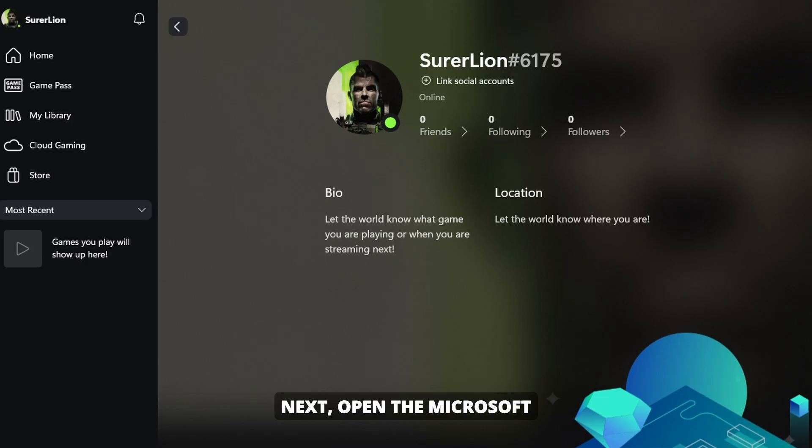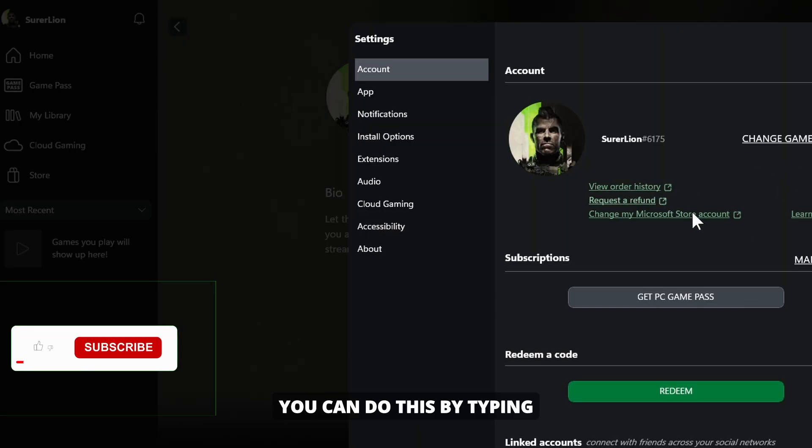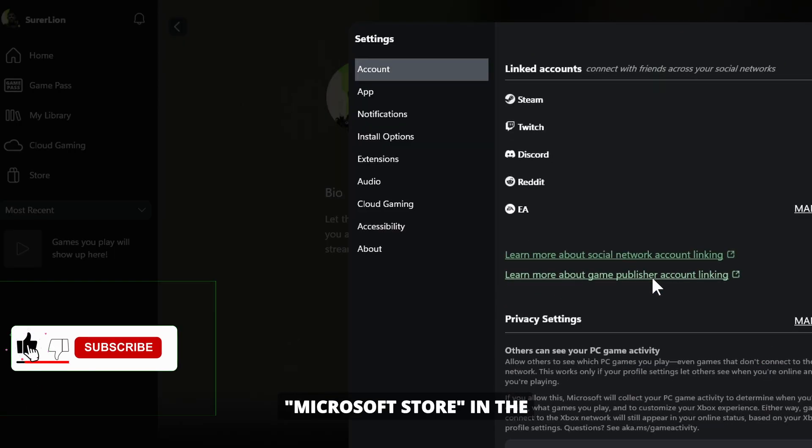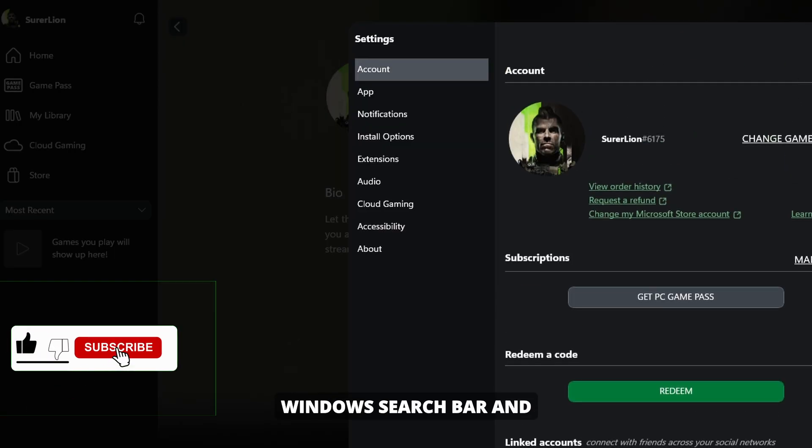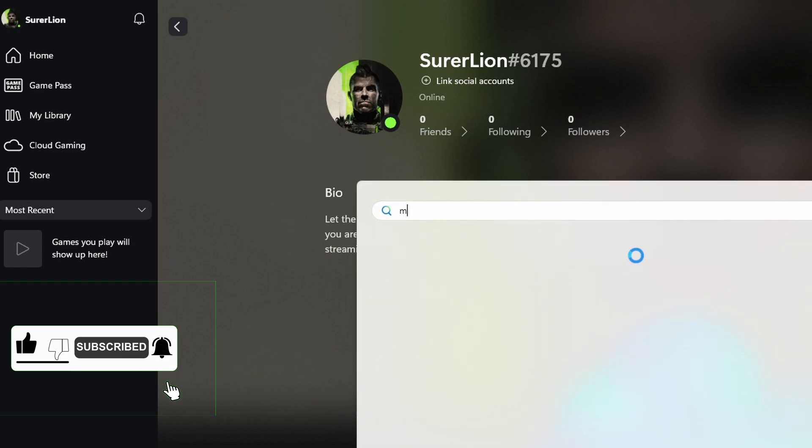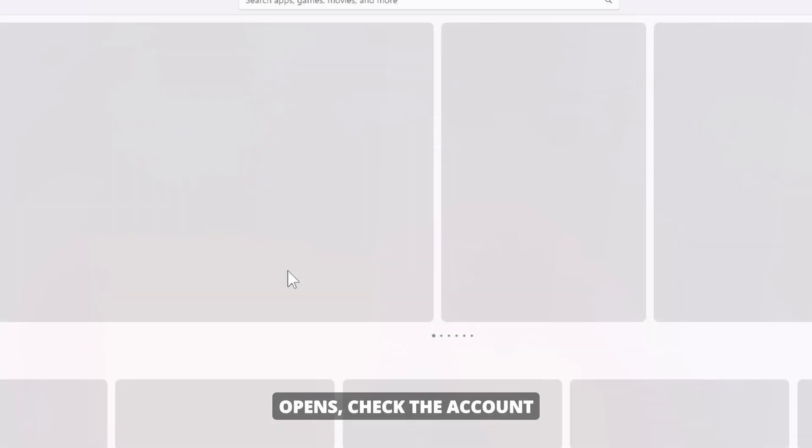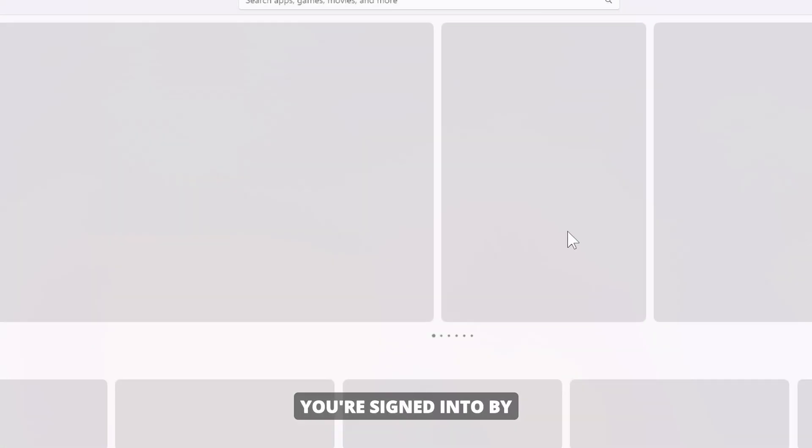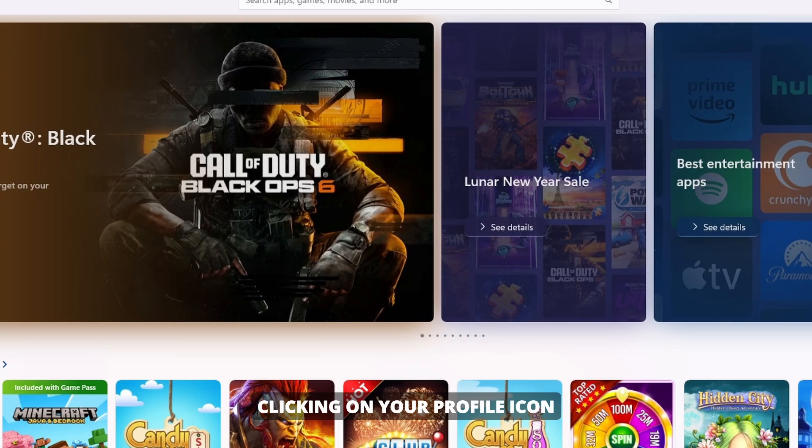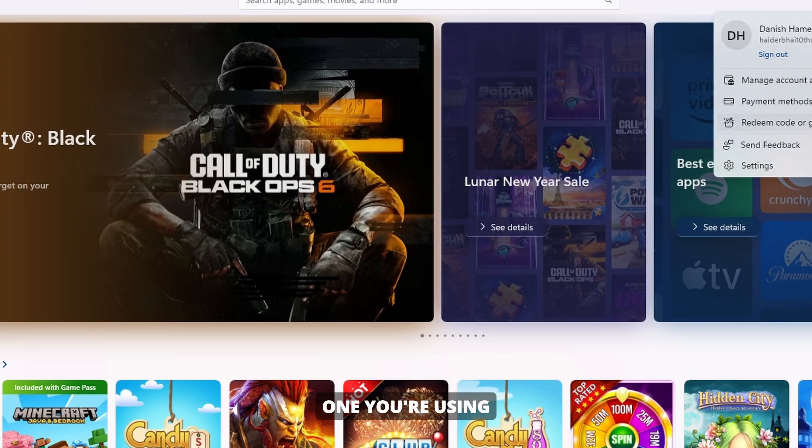Next, open the Microsoft Store on your PC. You can do this by typing Microsoft Store in the Windows search bar and selecting the app from the results. Once the Microsoft Store opens, check the account you're signed into by clicking on your profile icon in the top right corner. Compare this account with the one you're using in the Xbox app.